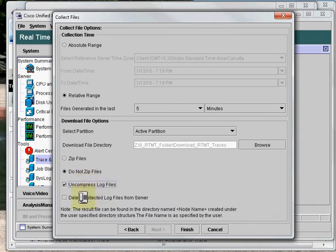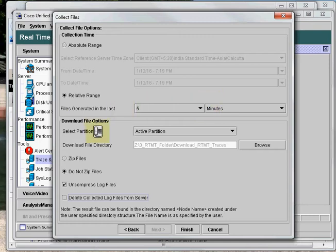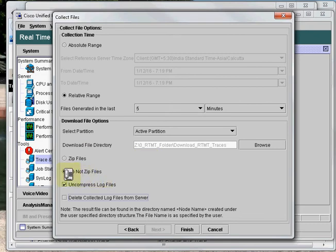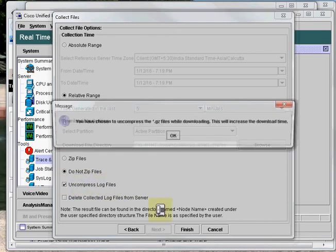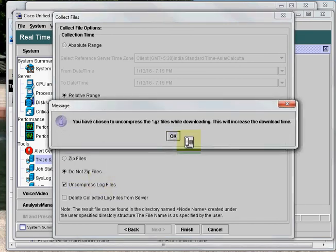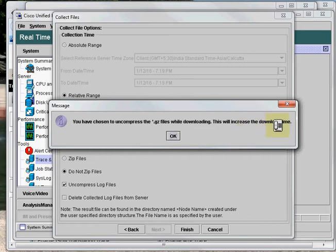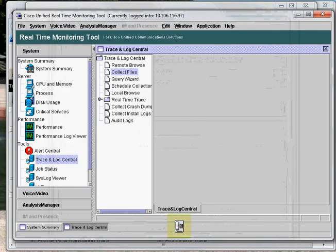If you select this option, it will delete the selected log files from the server, so I'll not select it. So far we have selected 5 minutes of the relative range, partition as active, download directory, do not zip file option which is already selected by default, and we have also checked the uncompress log files option. As we can see the notification, it is saying that this option will increase the download time. That's fine. Now click on Finish.